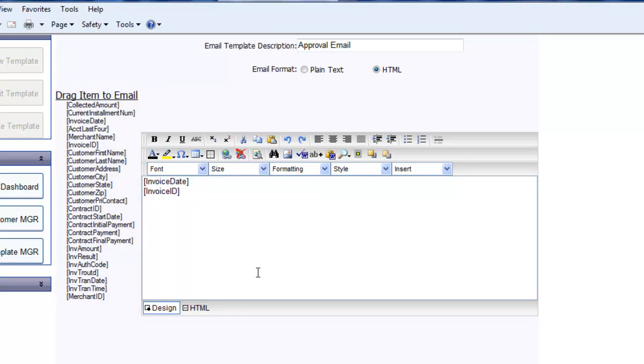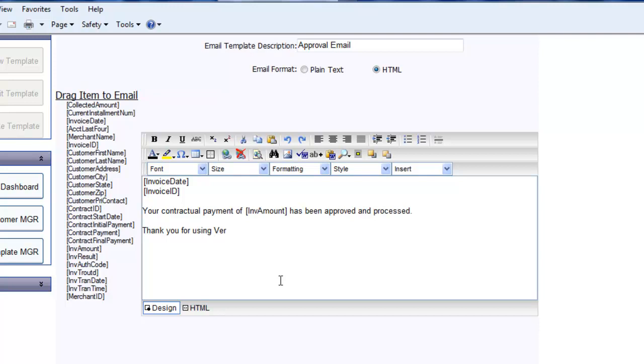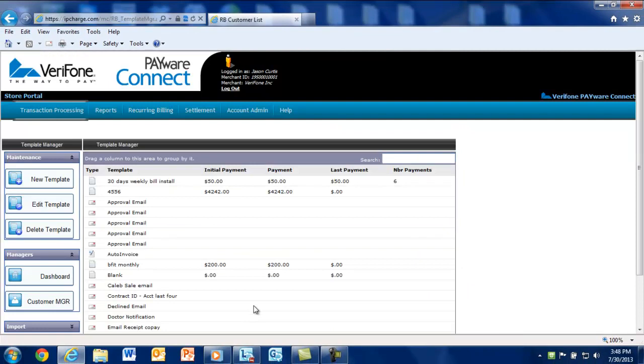You can also include any hard text such as, your contractual payment of, then include the invoice amount tag from the left-hand side and finish it off by saying, has been approved and processed. You can further include customer details such as customer name and address as well as standard transaction data like the approval code. You can also set up any graphics if the email is formatted for HTML. You can even include links to your website for marketing purposes. Once the email template is created, select Save at the bottom of the page.